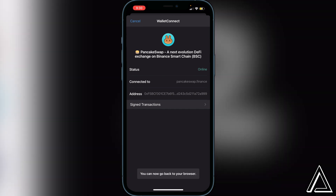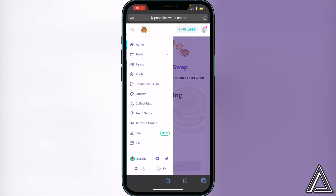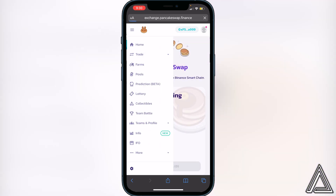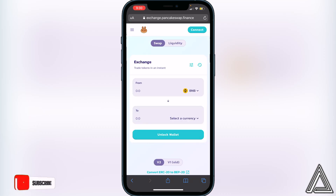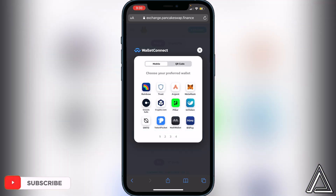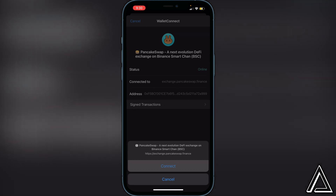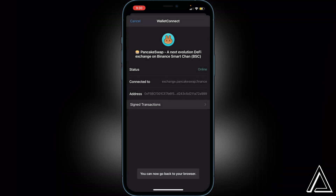Go back to your browser and head to the top left corner where you see those three lines. Click on that, then click on Trade and then Exchange. Once you do that, go back to the top right corner, click Connect again, click WalletConnect again, then Trust Wallet, and it will pop that prompt up again. Go ahead and connect one more time.